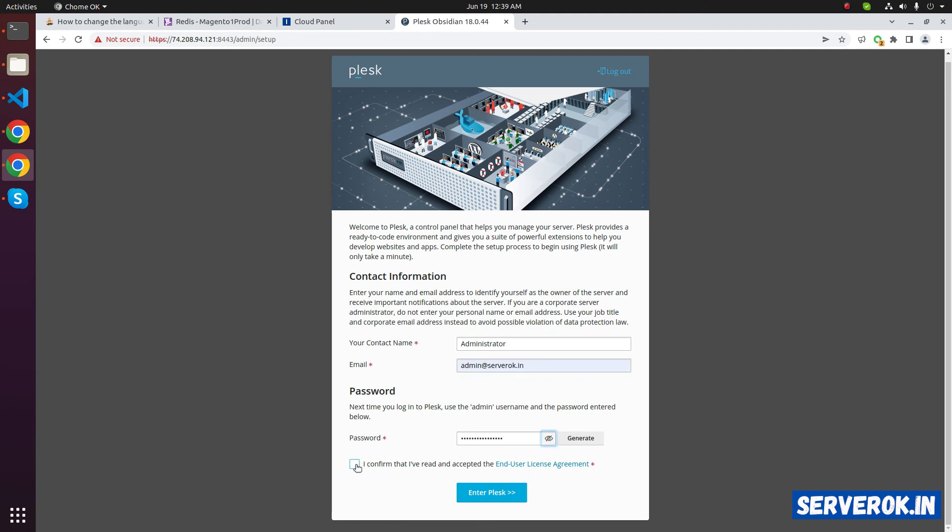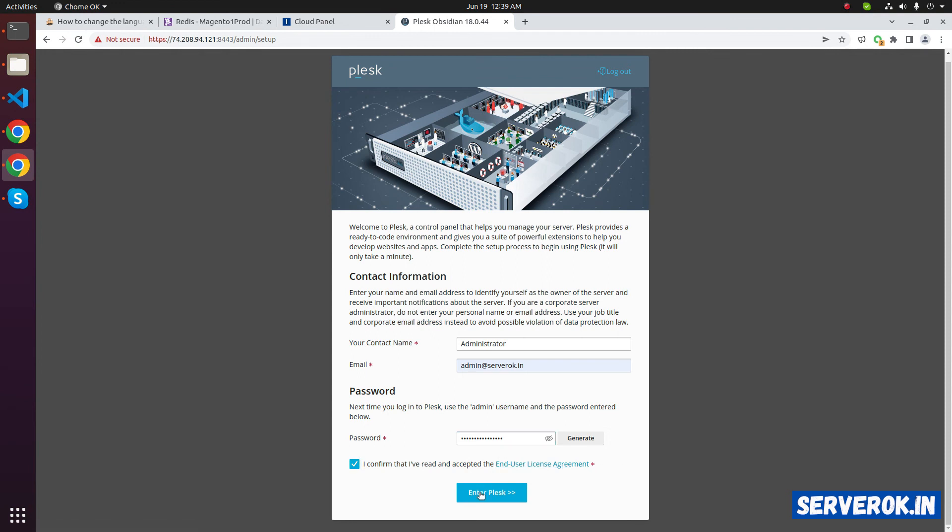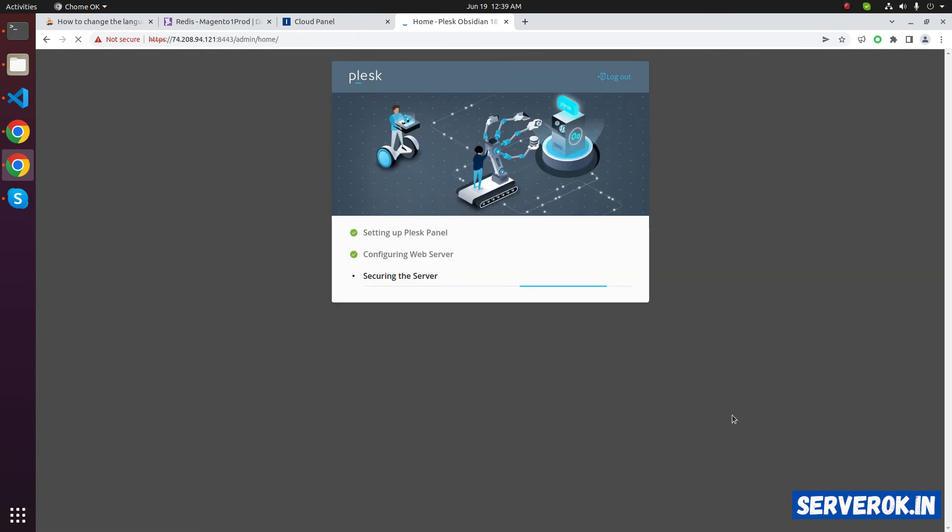Click on check box. I confirm I read and accepted end user license agreement. Click on enter Plesk. Plesk is doing the initial configuration.